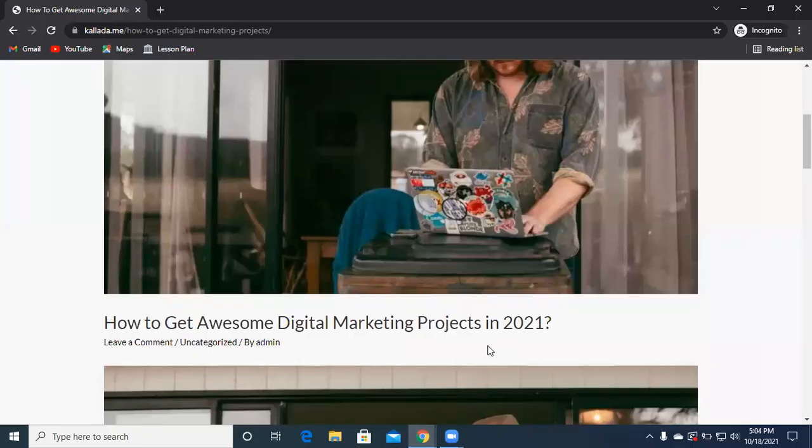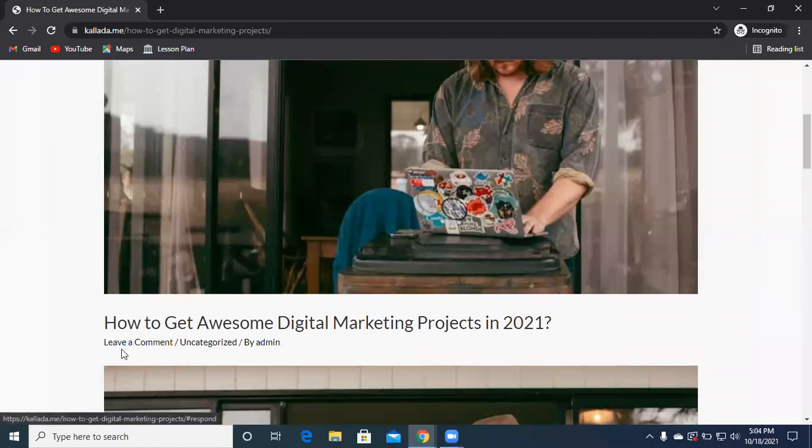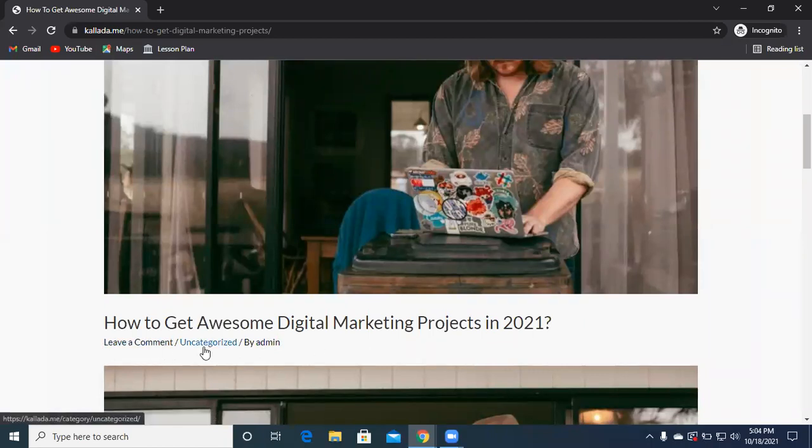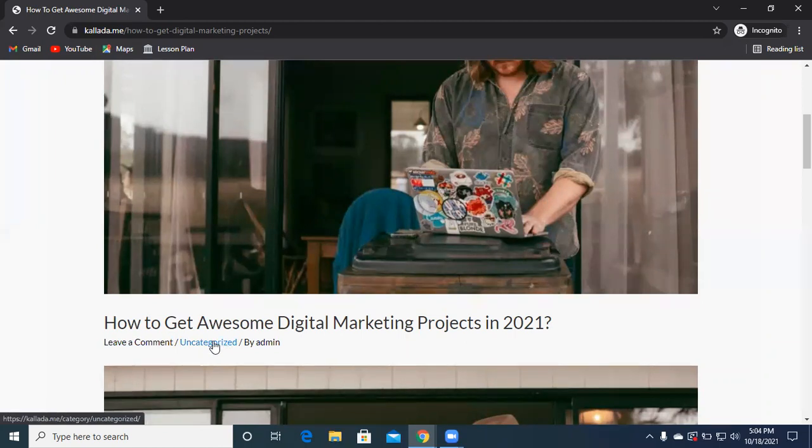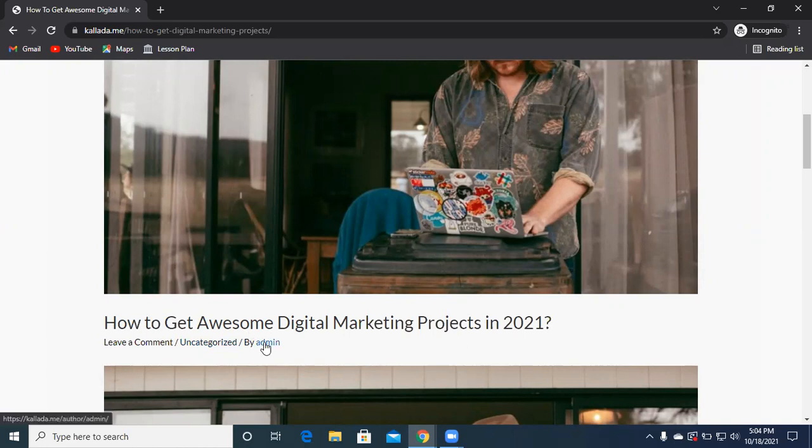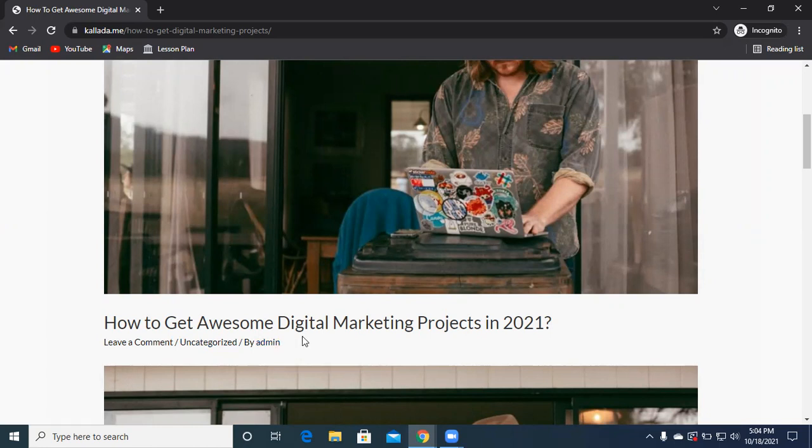This is a post where you have options like leave a comment, uncategorized or categorized if you're keeping it in a specific category. Your author name is mentioned, so for this post the author name is admin. Sometimes it also happens in some cases you also have the date mentioned out here.